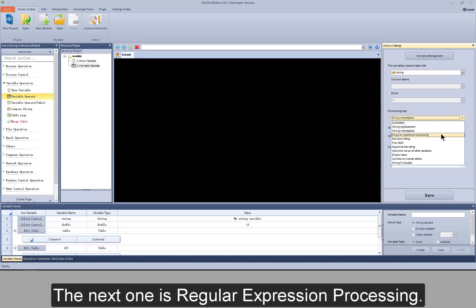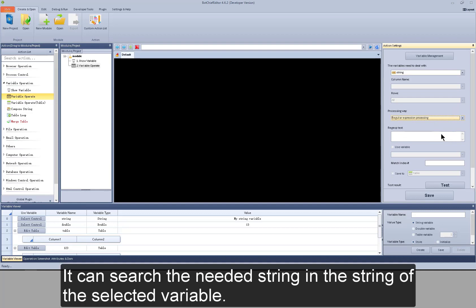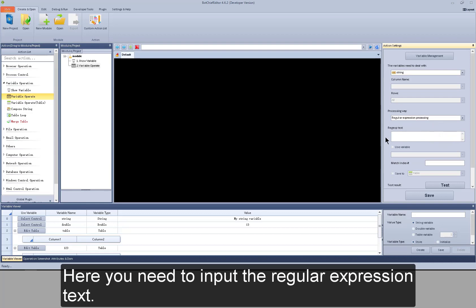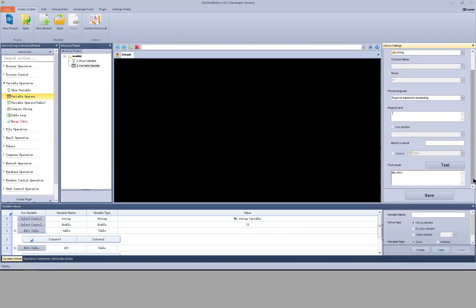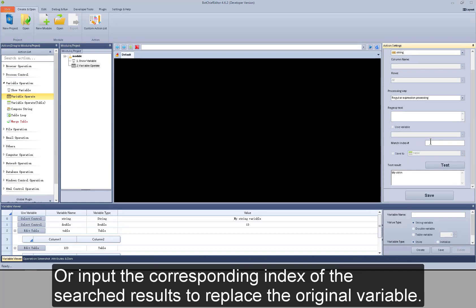The next one is regular expression processing. It can search the needed string in the string of the selected variable. Here you need to input the regular expression text. You can save the searched string to the table variable, or input the corresponding index of the searched results to replace the original variable.